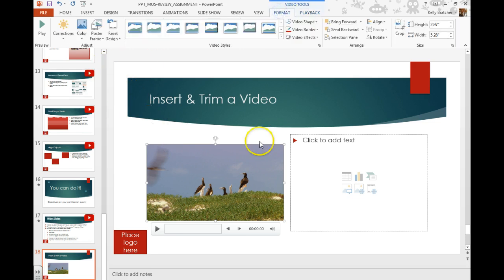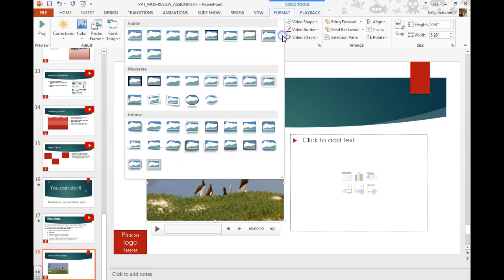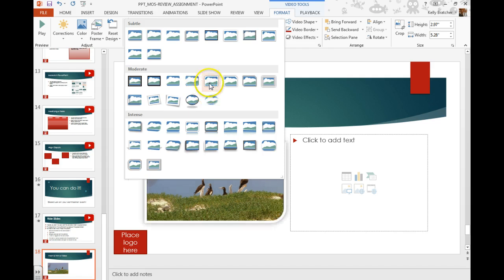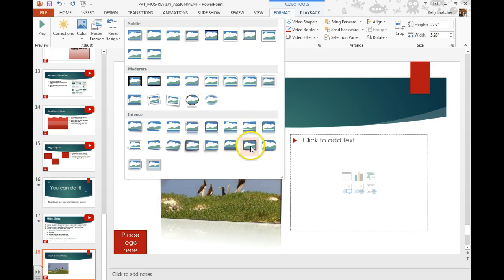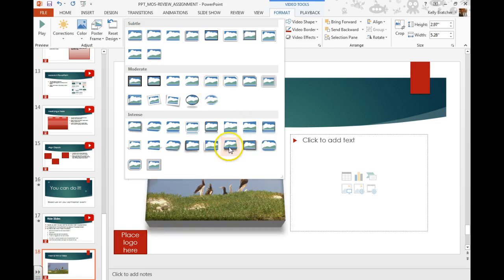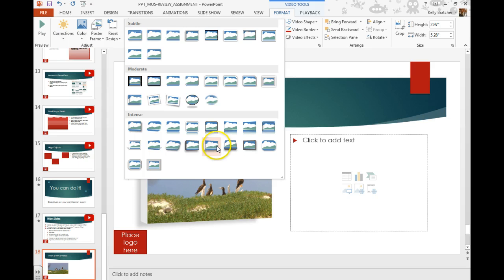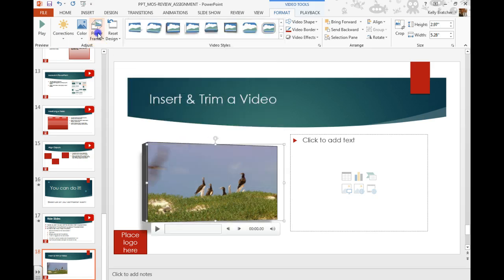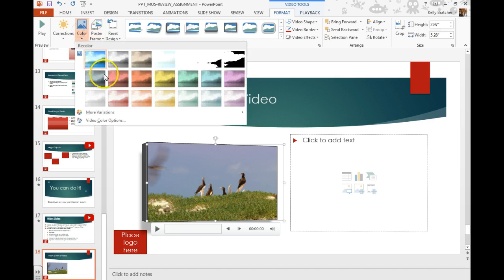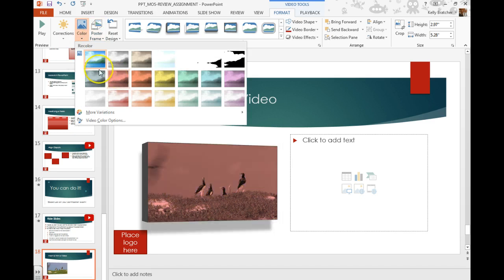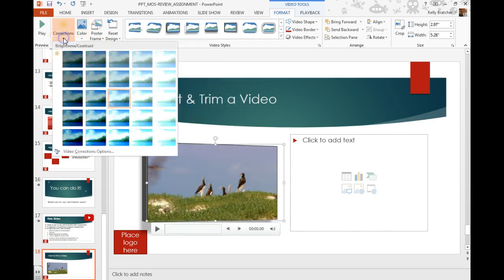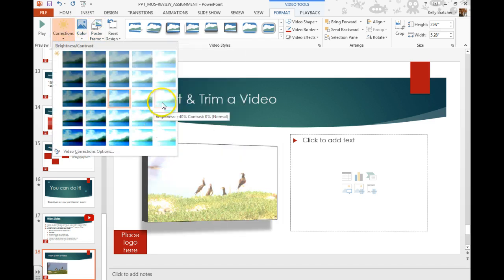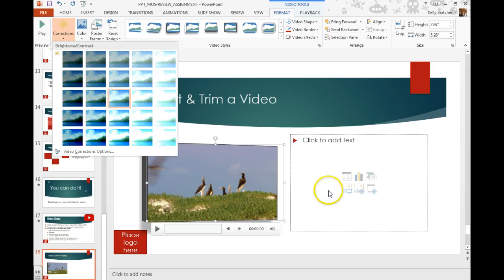You also have the option of adjusting the format of your video. What it looks like around the edges of that video by choosing different styles. You can add frames. You can add color effects to your video and you can add color corrections to your video brightness and contrast.